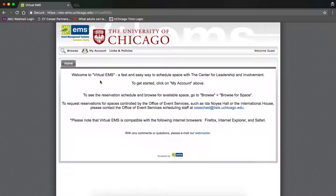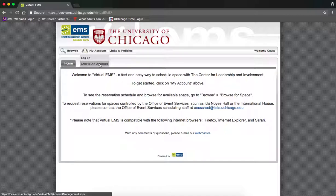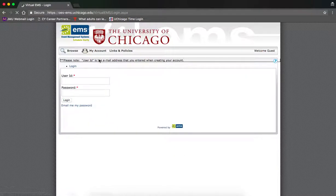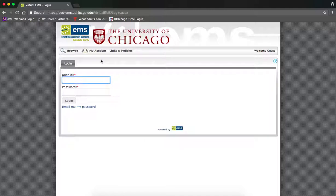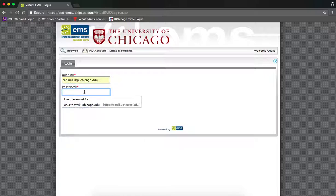When you get to the EMS homepage, drag your mouse over my account. If you don't have an account, click create account. Otherwise, click login. Sign in by using your user ID and password, and click login.